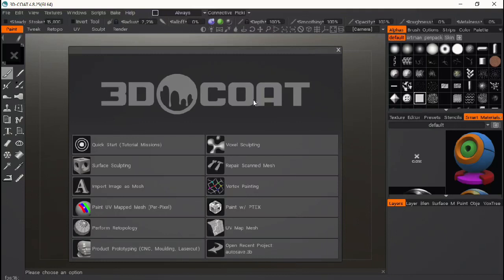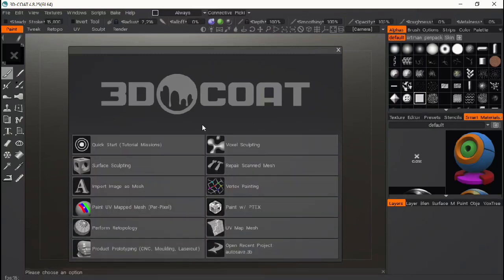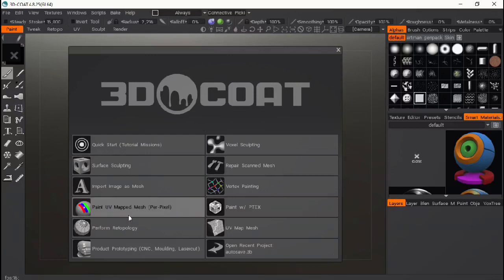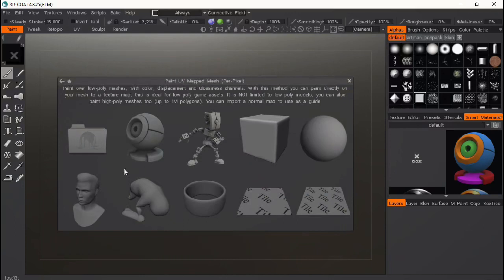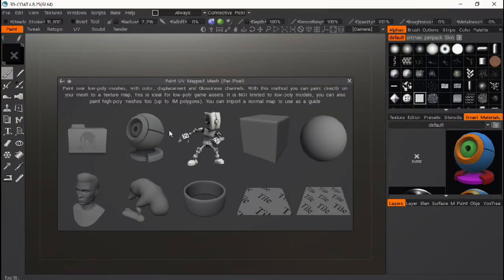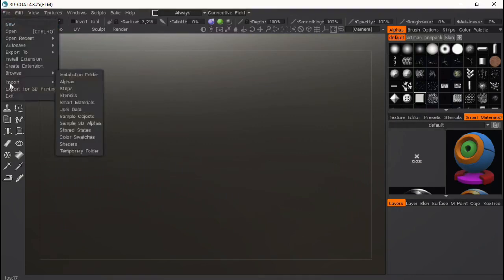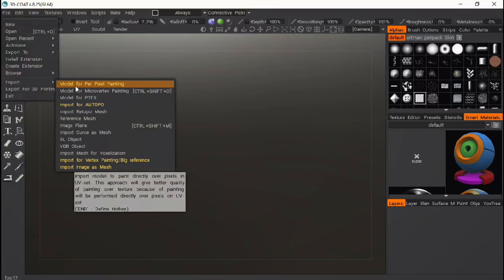When you open 3D Coat this is what you get — you've got all these things, but if you have a model you want to texture paint, this is how we're going to start. You can say 'paint UV map mesh' which opens up models that are already there for you in 3D Coat. But I want to texture paint my own model, so I'm going to press X here, go to File, and choose 'Import Model for Per Pixel Painting.'